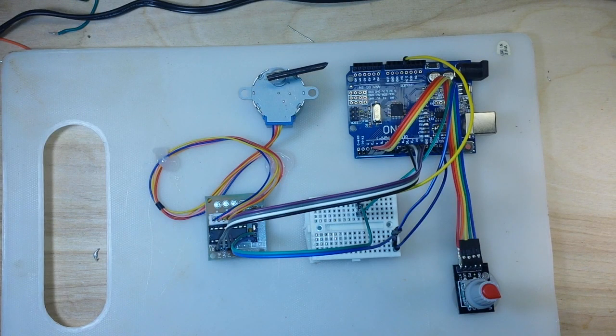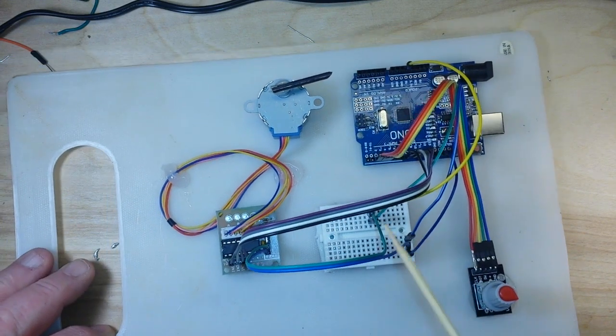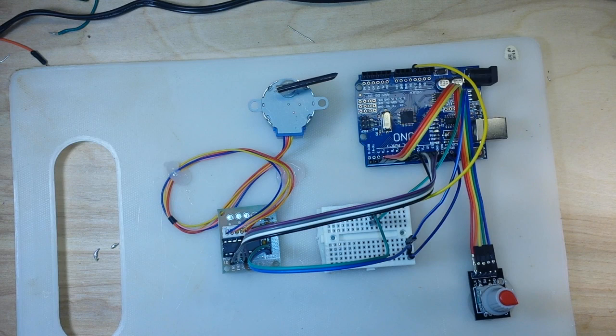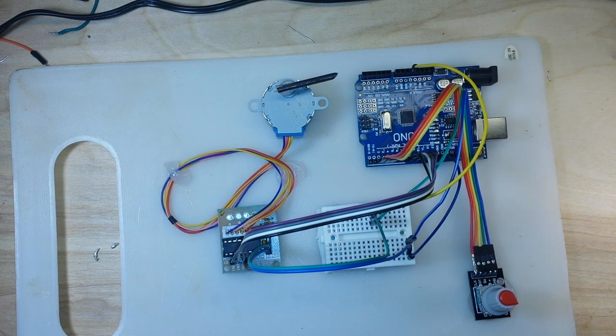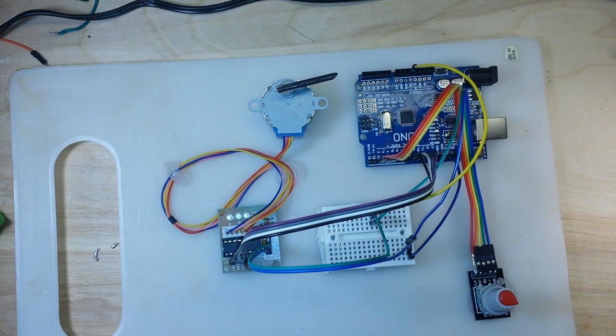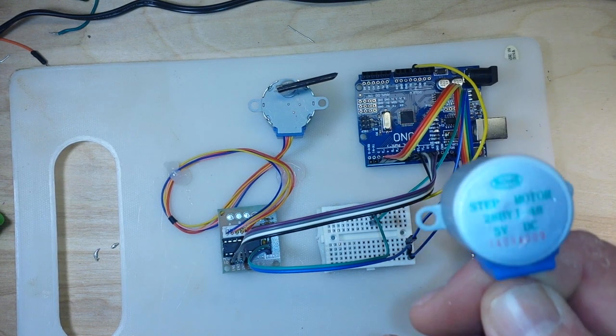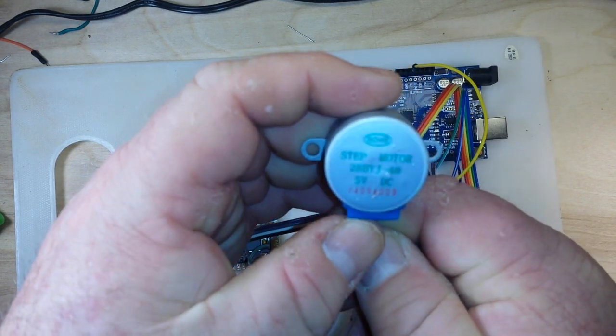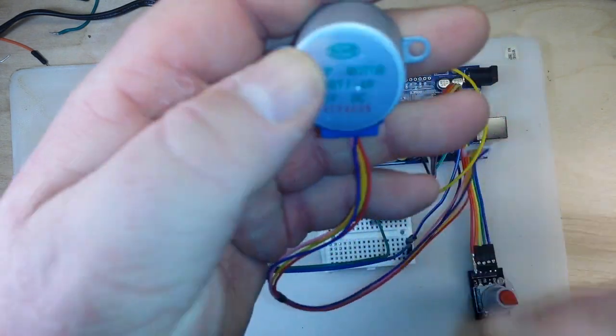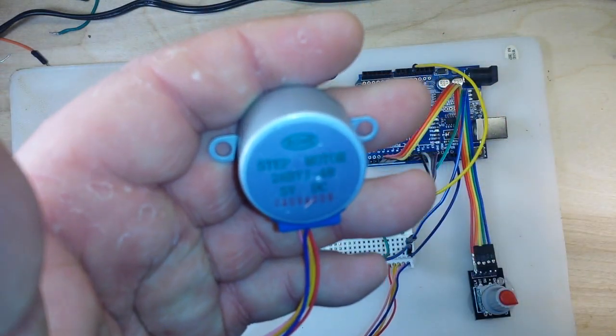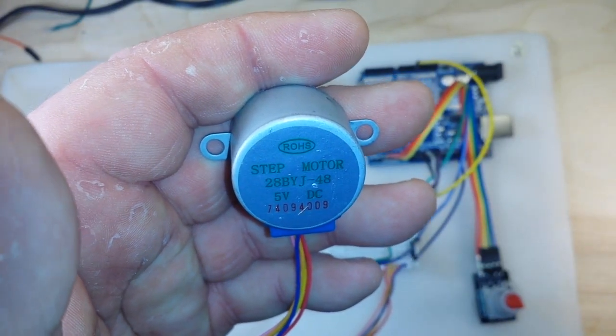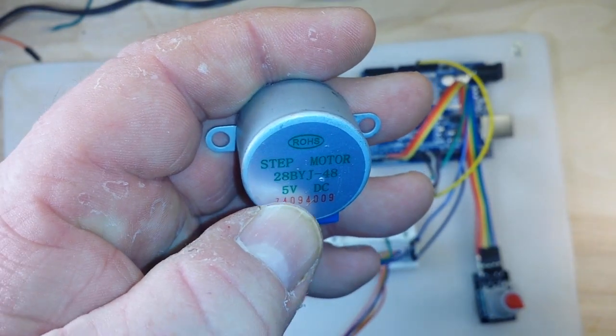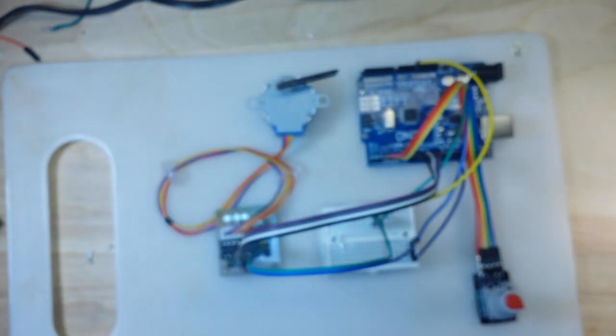What's happening guys, today we are going to talk a little bit more about stepper motors. The stepper motor that we are using today is the same one we used in our last video. Let's see if we can bring this up here and get it to focus. It is the 28 BYJ-48, a 5 volt DC stepper motor.